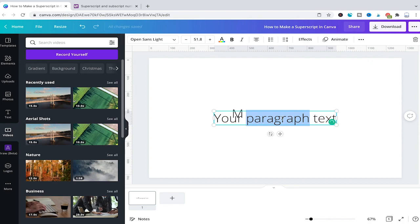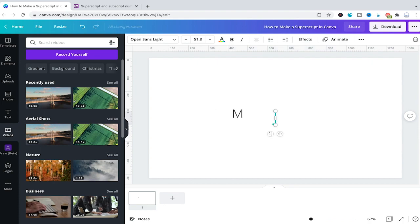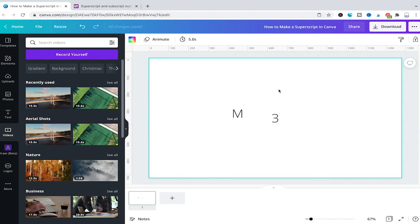Now I'm going to delete the text here as well and I will just write 3. I guess you can already see where this is going because all that is left for us to do now is to reposition those elements a little bit and then also to resize our 3 because of course it needs to be smaller than our M.